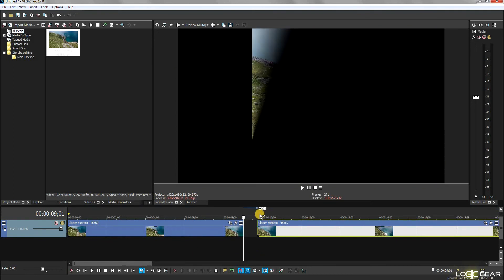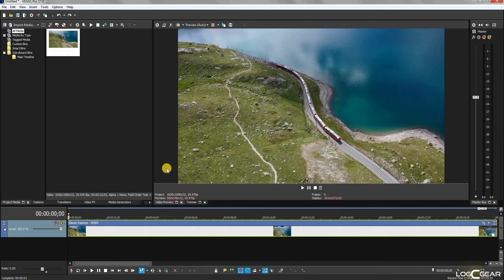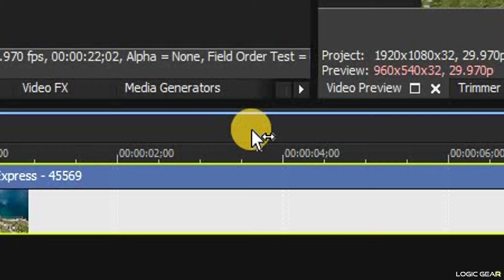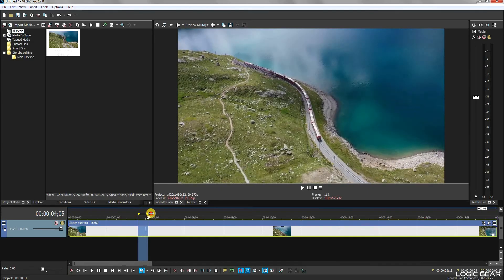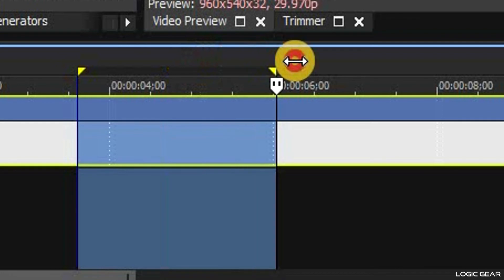To cut a certain portion of a video, first we need to select that portion. To do that, move the mouse to this area. Then, hold down the left mouse button and move the mouse right or left to select a region.